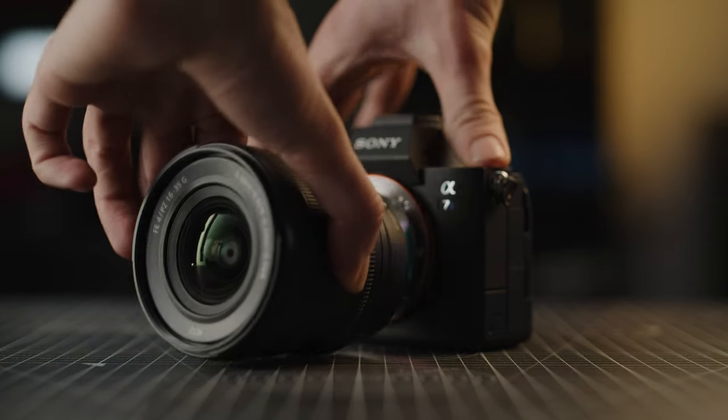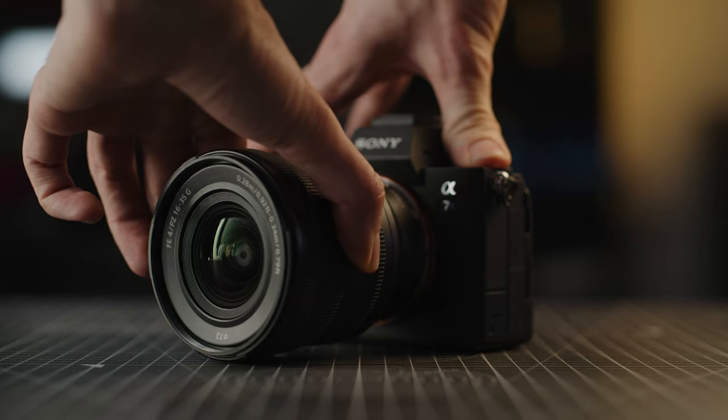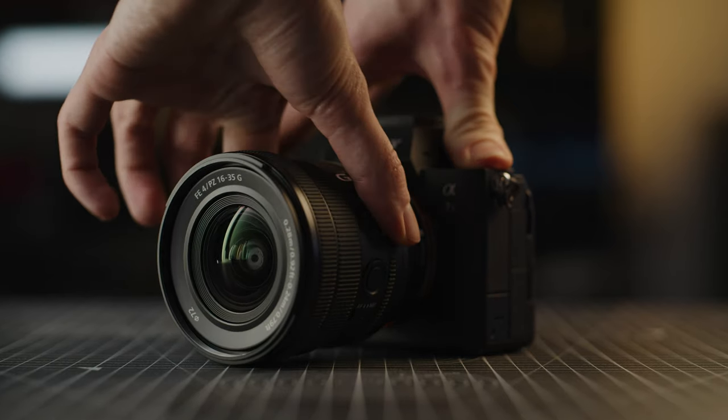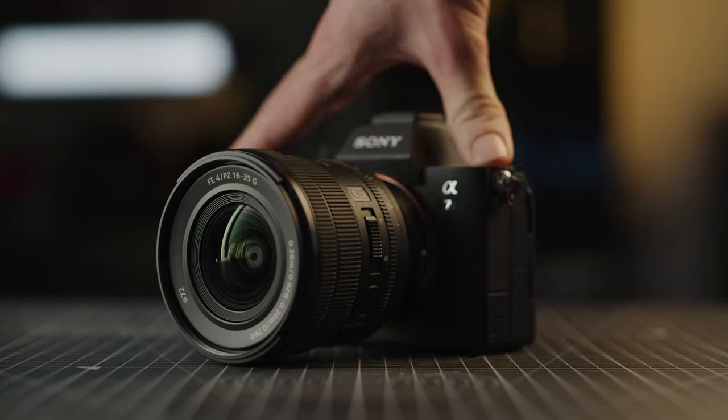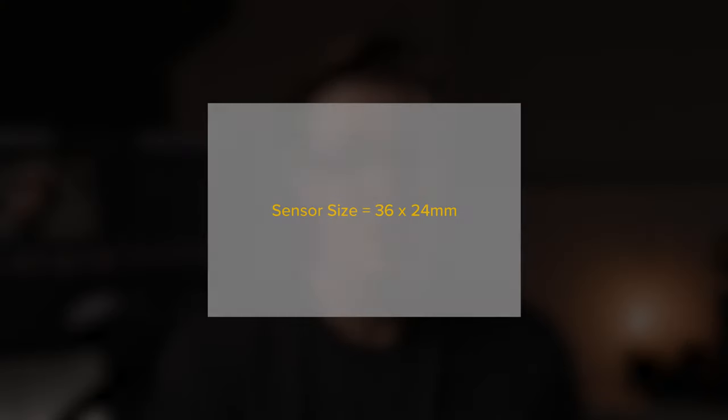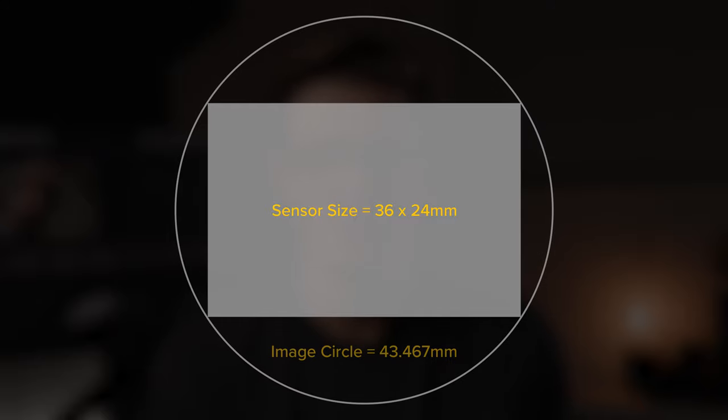Sony doesn't provide an exact image circle for the lens but it has clearly been designed to be used with full frame E-mount cameras. So we can assume that it has been designed for a regular 36x24mm full frame sensor which means it should have a rated image circle of roughly 43.467mm.